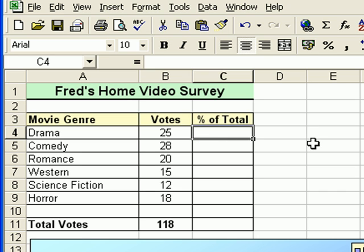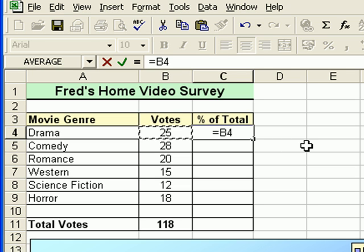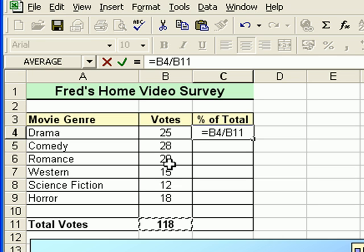Click into cell C4, where the first calculation will go. Begin the calculation with equals on the keyboard, click on the first value in cell B4 — that's the number of votes for the drama genre. On the keyboard press divide, which is the forward slash key. Then click on the total value, which is the sum of all the votes cast in the survey.